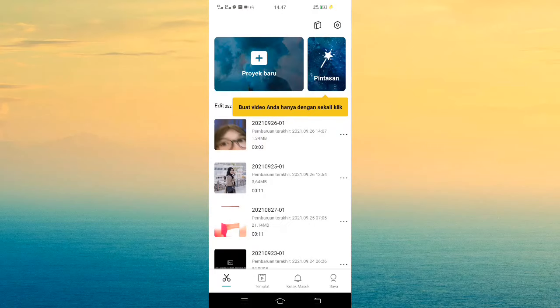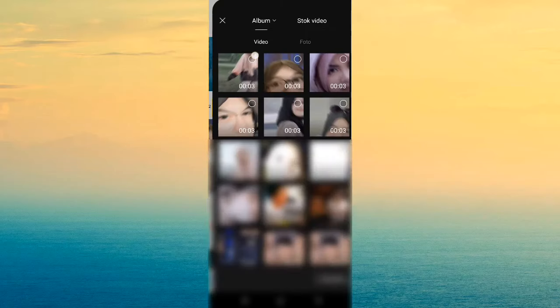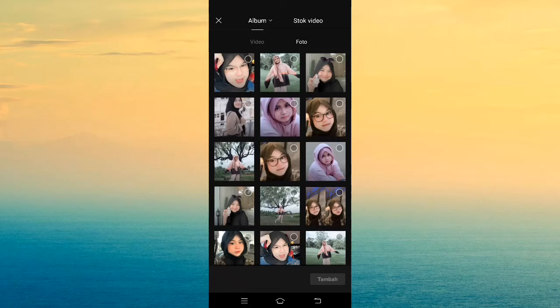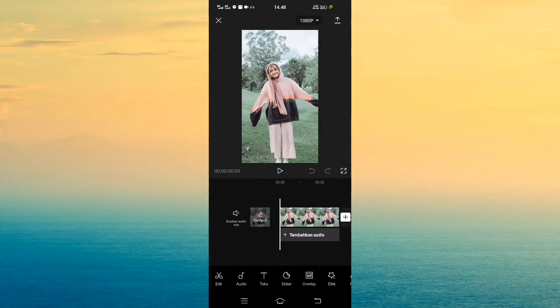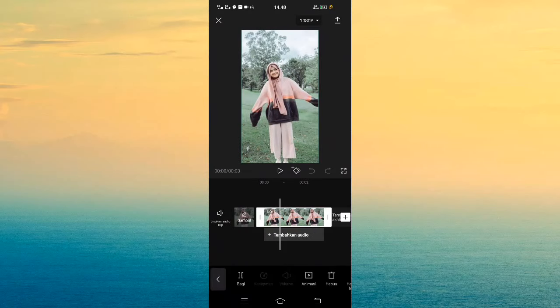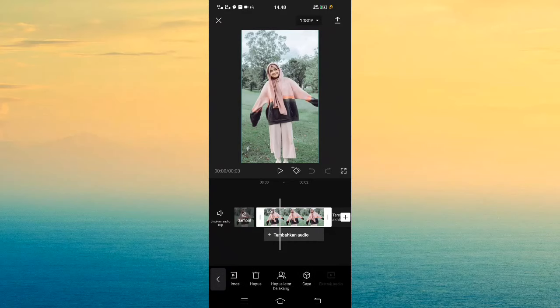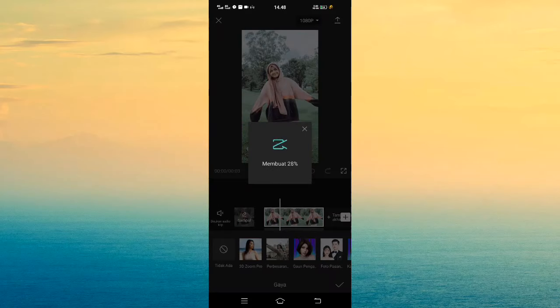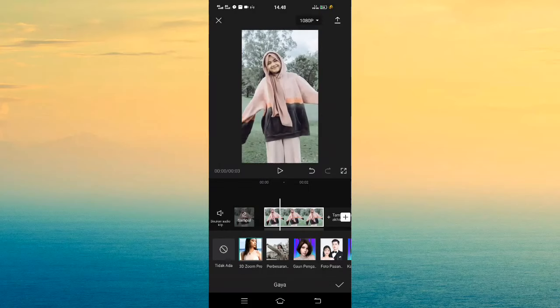Jika sudah, kalian tinggal masuk di CapCut dan pilih buat proyek baru. Jika sudah masuk, masukkan saja fotonya sebagai contoh. Kalian klik foto yang kalian gunakan. Jika sudah, geser ke bawah dan pilih yang namanya Gaya, lalu pilih yang namanya 3D Zoom. Jika kalian tidak ada 3D Zoom-nya, kalian tinggal masuk di aplikasi Play Store dan update terlebih dahulu.